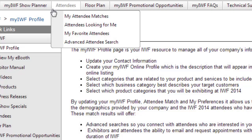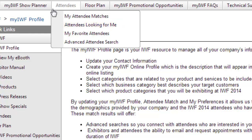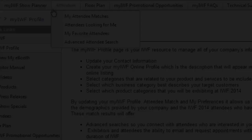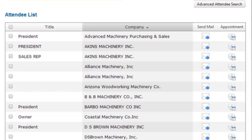You'll want to reach out and connect with your existing clients and prospective attendees attending the show. You can check your system-recommended matched attendees list and search for attendees using the options on the Advanced Search screen. Don't forget to check out the Attendees Looking for Me list — these are attendees who have searched for you or who have visited your eBooth. Regardless of how you search, you can connect with selected attendees from the Search Results screen.